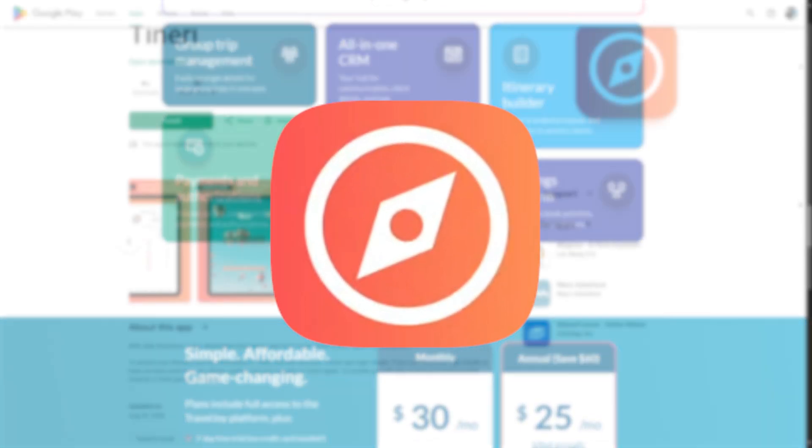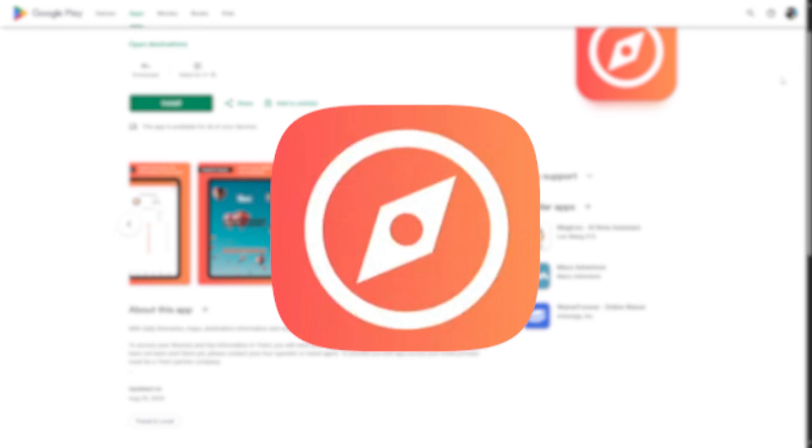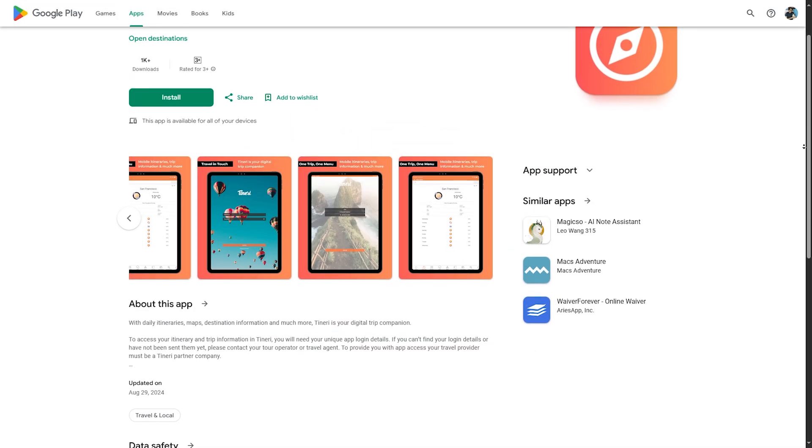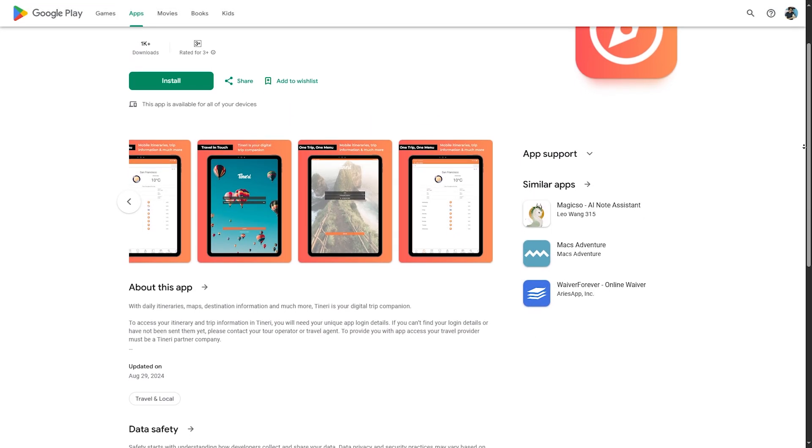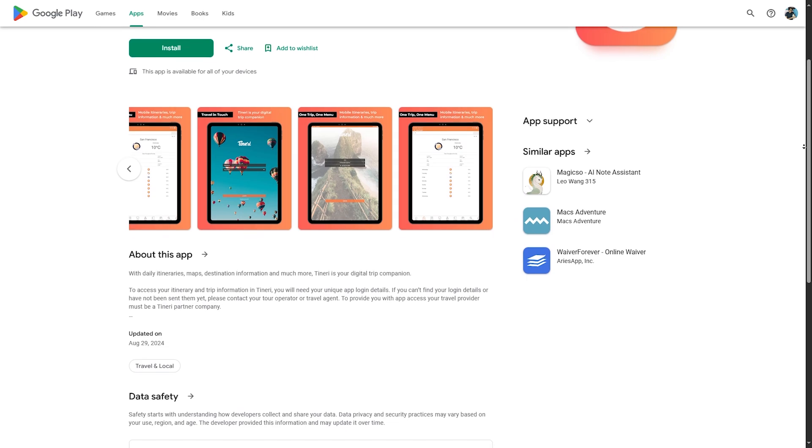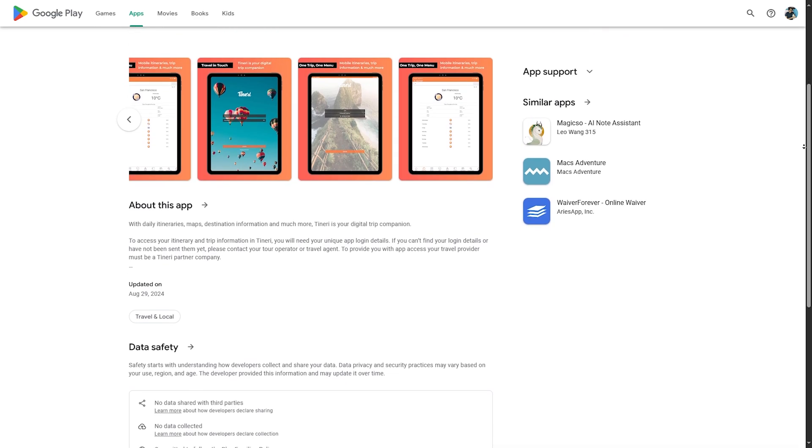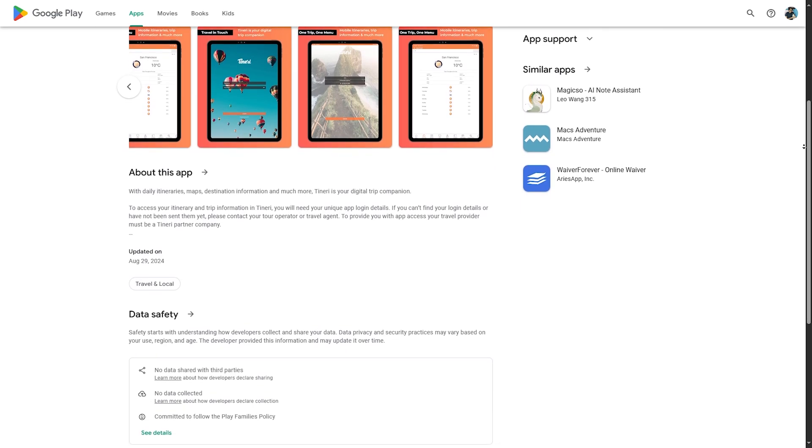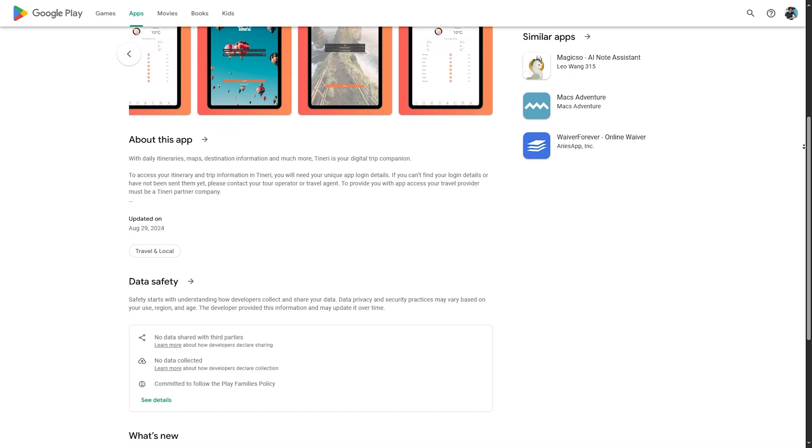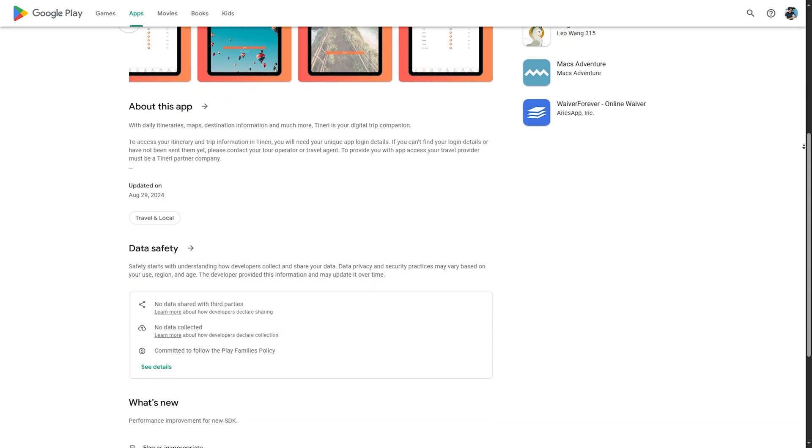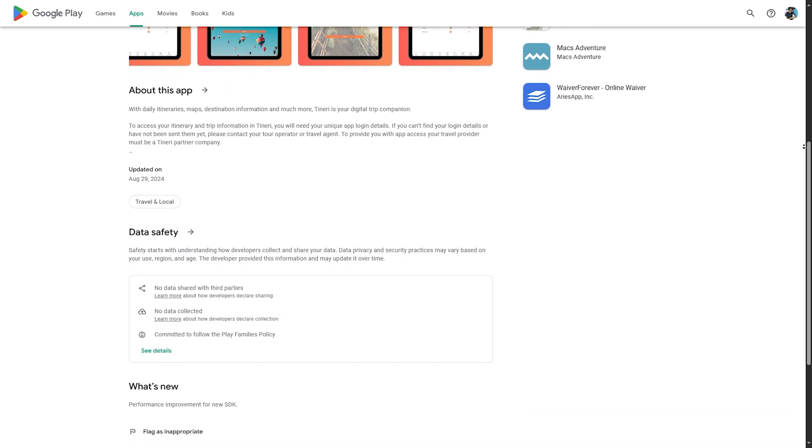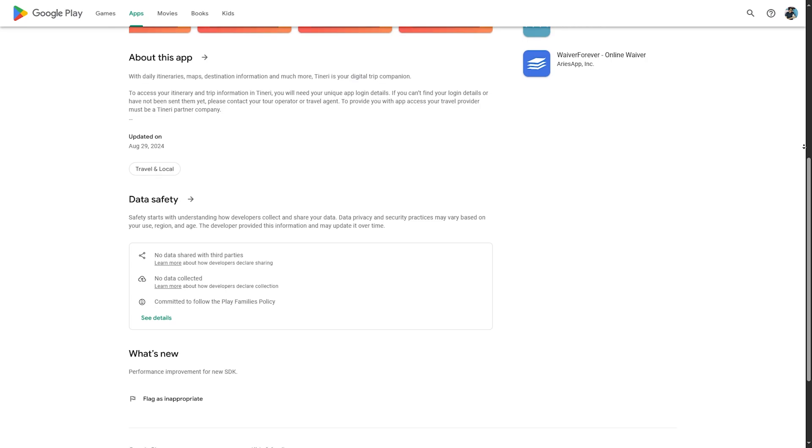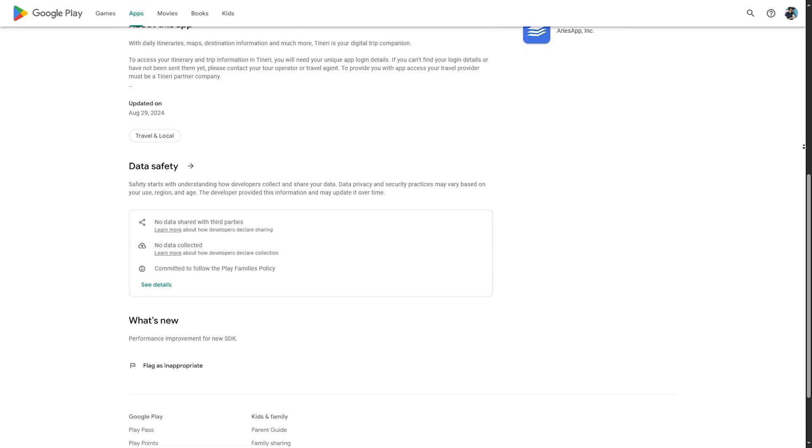Number four, Tinary. At number four, we have Tinary, and let's start with its features. You have a mobile app for travelers, which will provide real-time itinerary updates for clients, analytics and reports, provides insights into customer preferences and behavior, custom branding, which allows agencies to brand the app and itineraries.